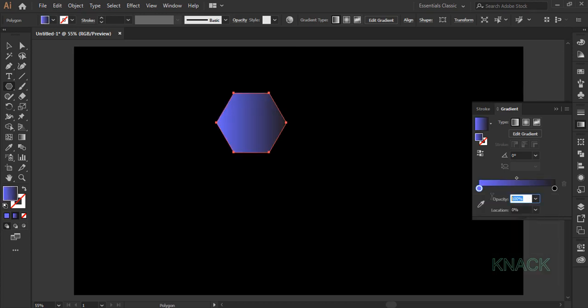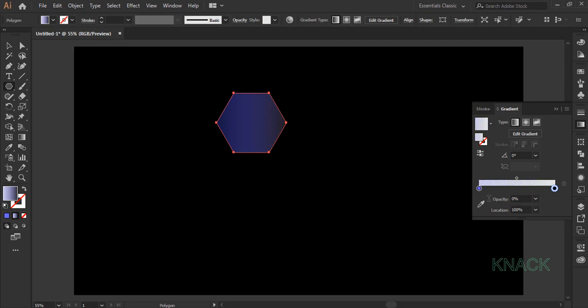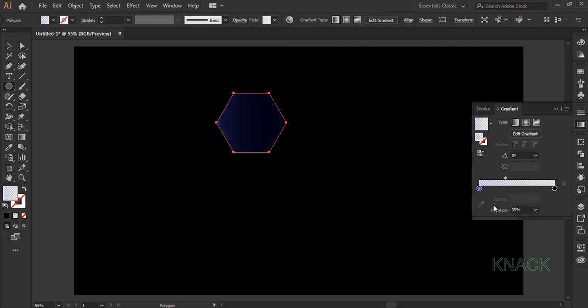Set its opacity at 20%. Now click this color slider to select it and set its opacity to 0%. Select this gradient slider and set its location to 35% and finally set the angle value of this gradient to minus 36 degrees.